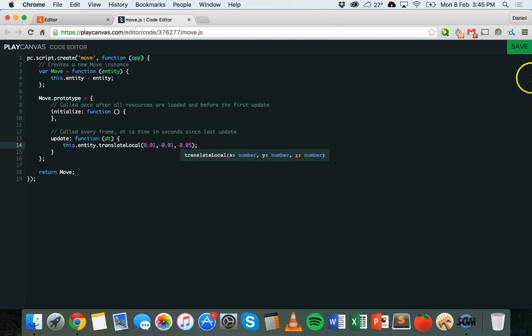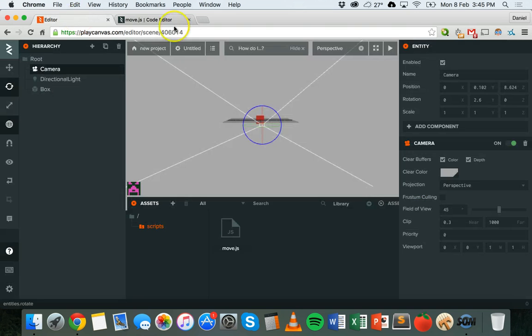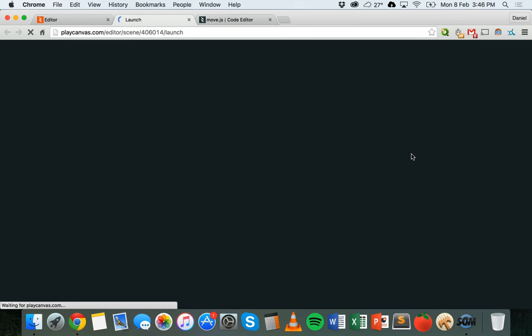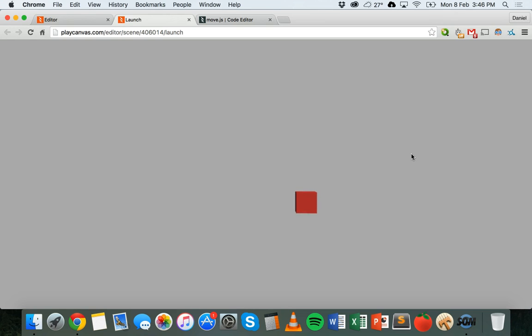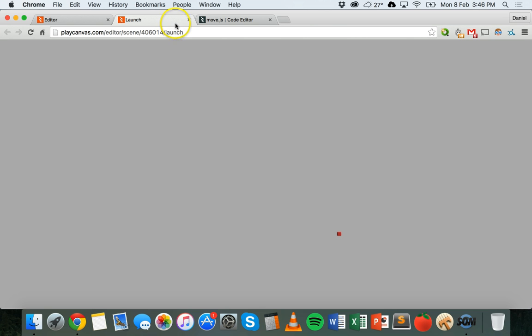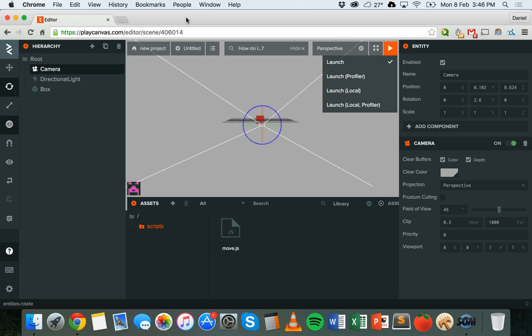I'll make the Y axis a negative number, save that code, and run it again. Now it should move right, down, and forward at the same time — and there we go. That's how to use JavaScript code to control an object and move it around. In the next tutorial, we'll look at keyboard input so you can press keys to make the object move. Later on we'll look at how to rotate an object or change its size, and then how to interact with objects — getting things to collide and interact with each other. That's it for today, thanks for watching!